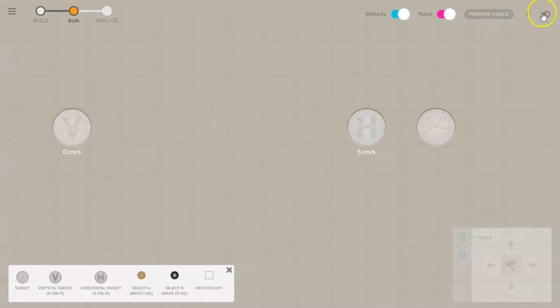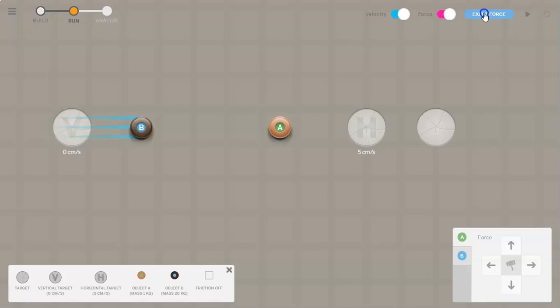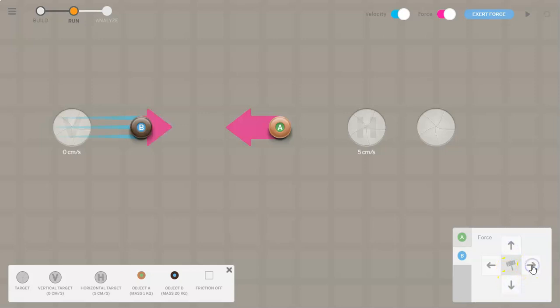On this screen you can press this redo button to redo the objects and redo the examples. You can also prepare the force so you can actually start hitting object A with some more force going that way. You can also have object B being hit with the force going up, or hit with the force going left or right.